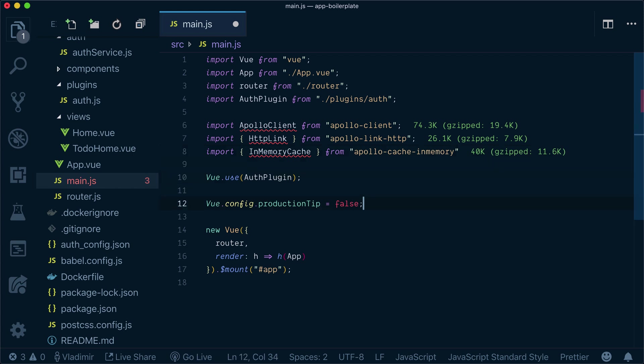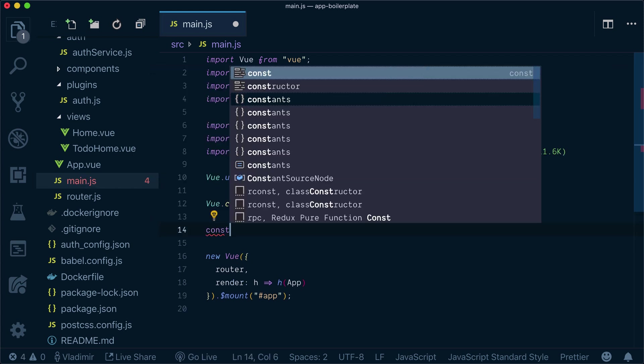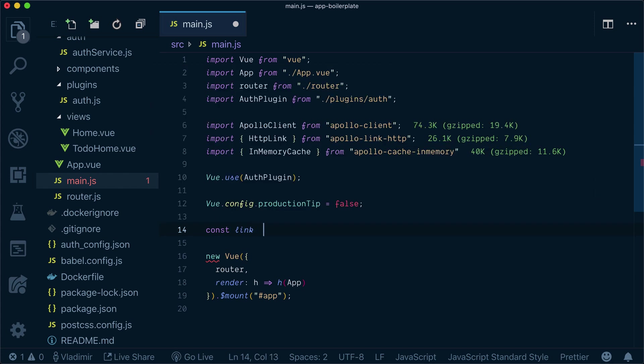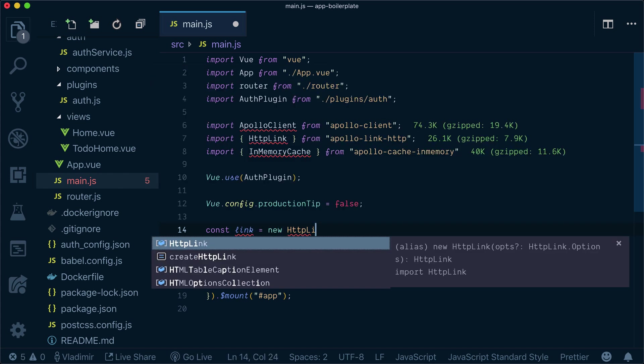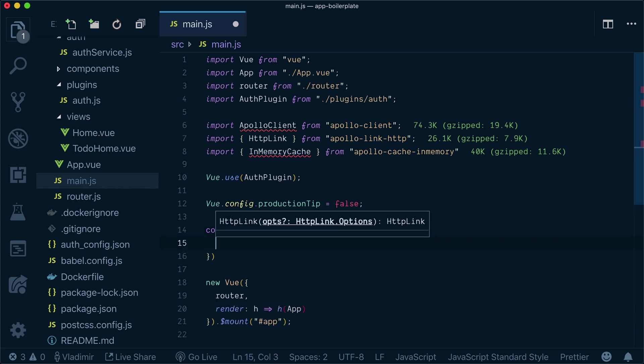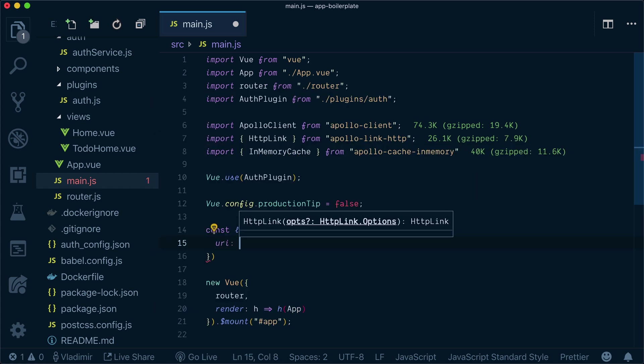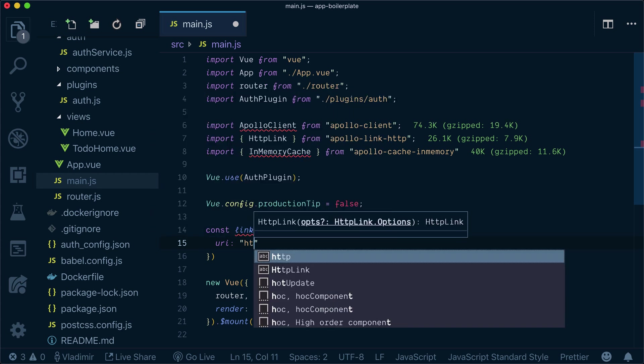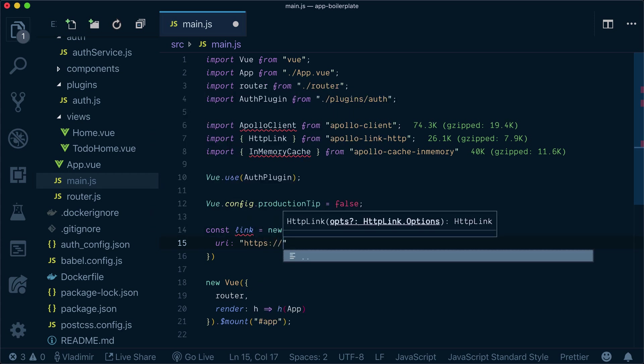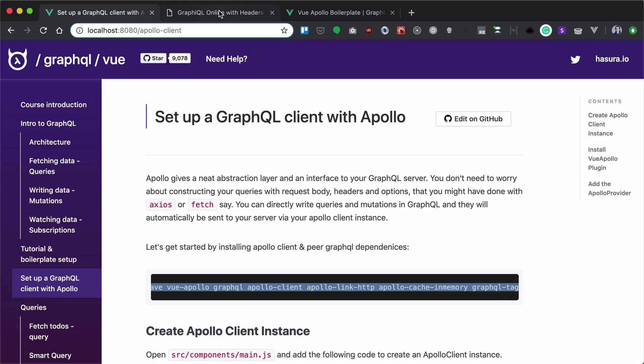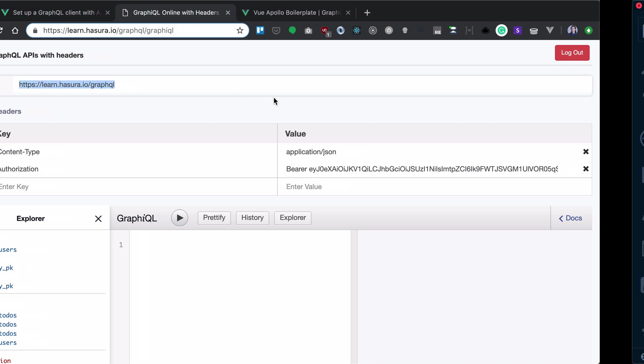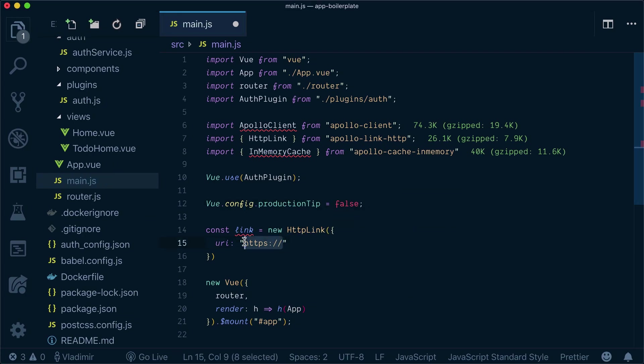Now what we will do, we'll configure our link as new HTTP link. And we'll pass URI of our GraphQL endpoint that we can get from here. So this will be our URI. Let's paste it here.